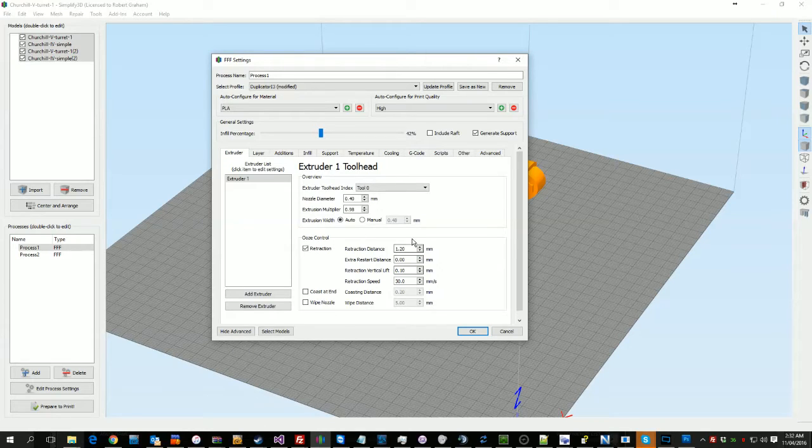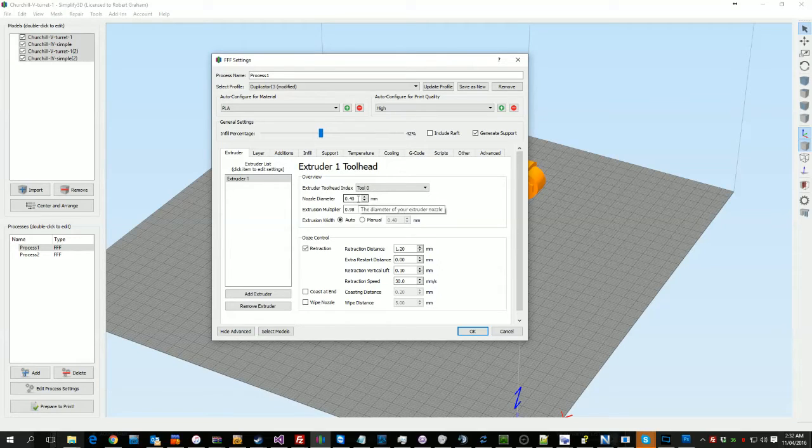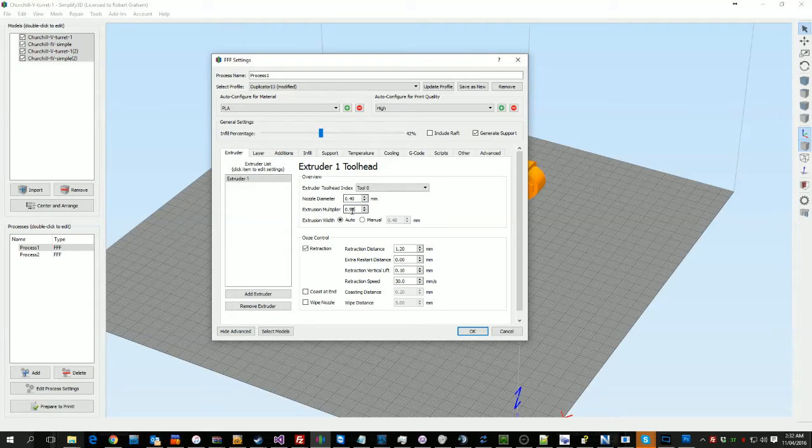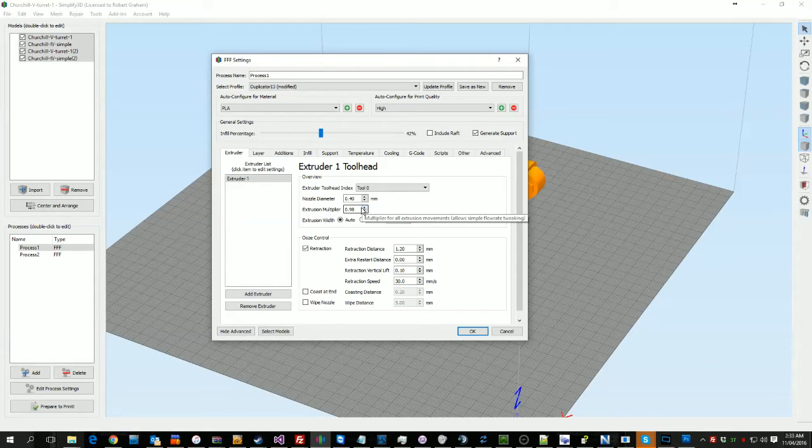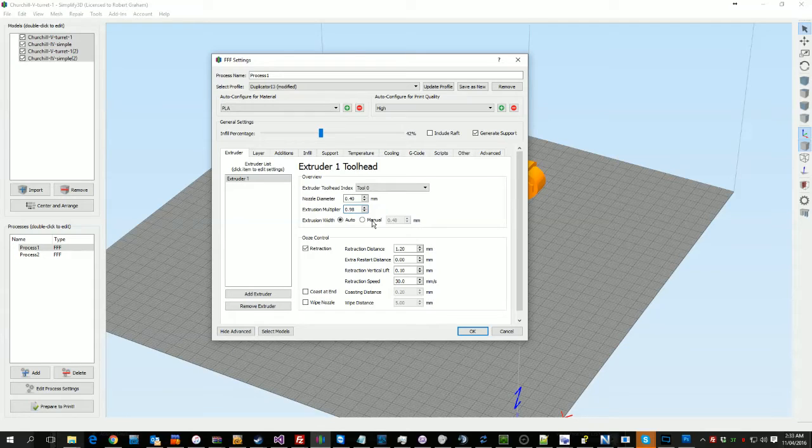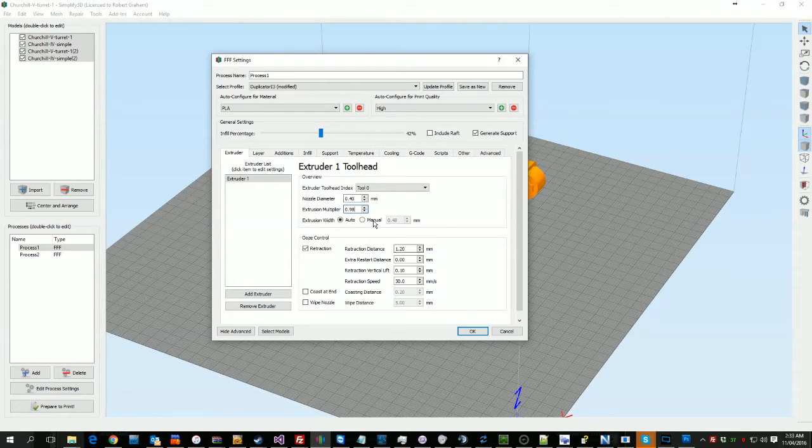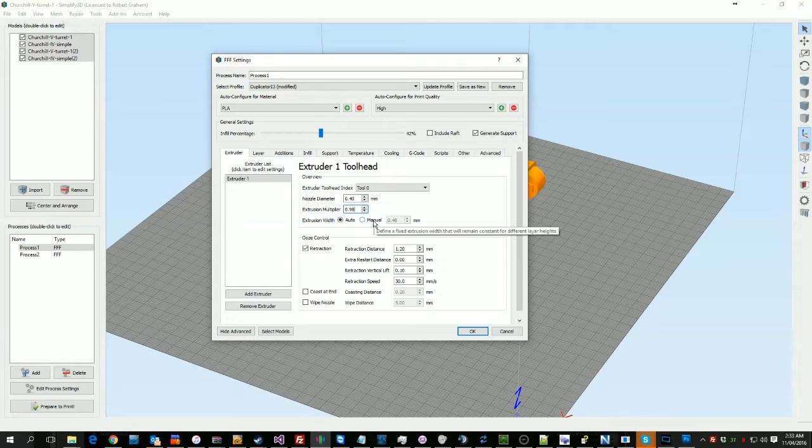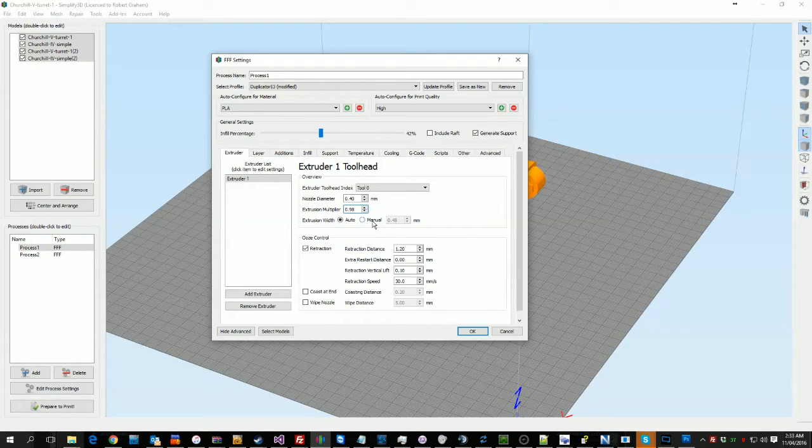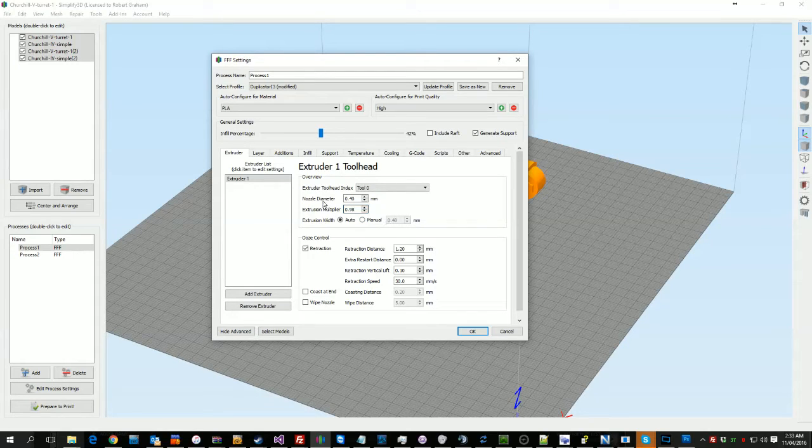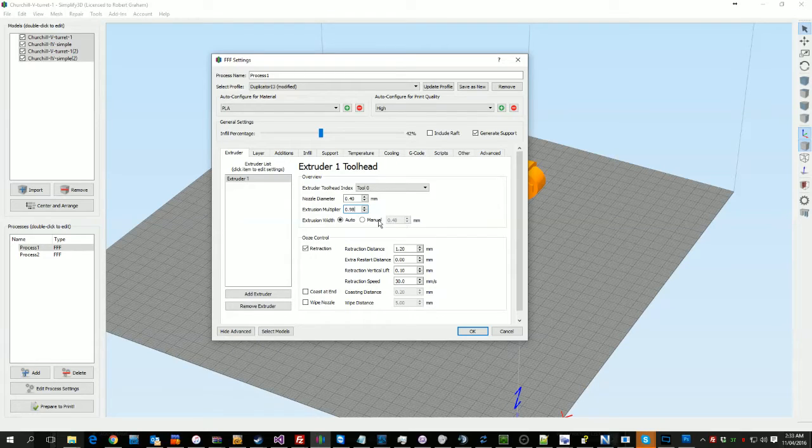So on the extruder, obviously I've got the nozzle diameter in. My extrusion multiplier's at 0.98. That's because I haven't done the calibration on the actual extruder of the printer. I don't have a set of calipers handy at the moment, so 0.98's working really well with what I do. The extrusion widths, sometimes you may actually want to set this. If you're getting gaps, I've noticed occasionally the extrusion width here can come really in handy.